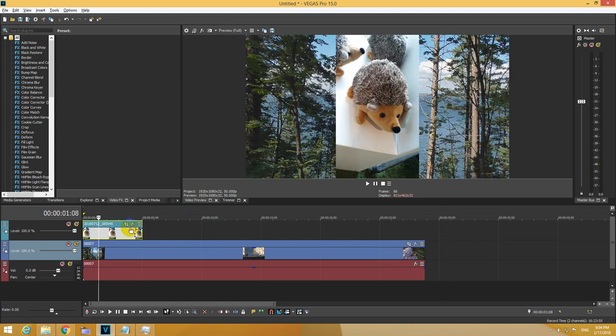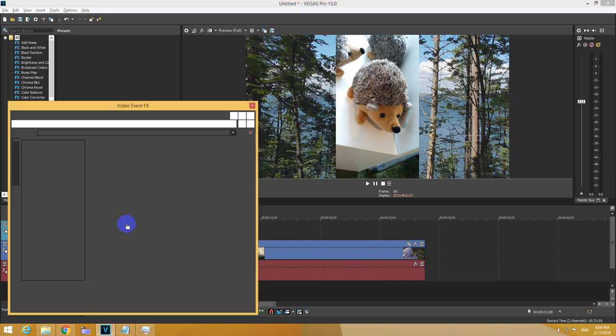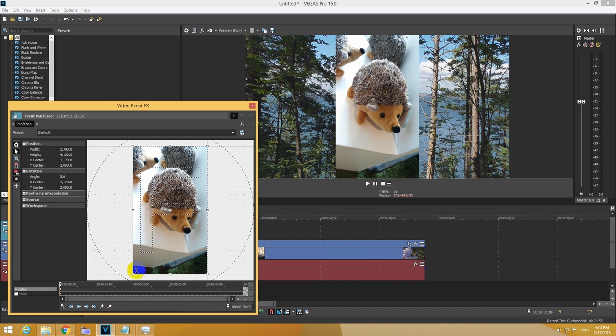To make the photo smaller, go here to the first icon out of these three. First icon of the photo, Event Pan Crop.